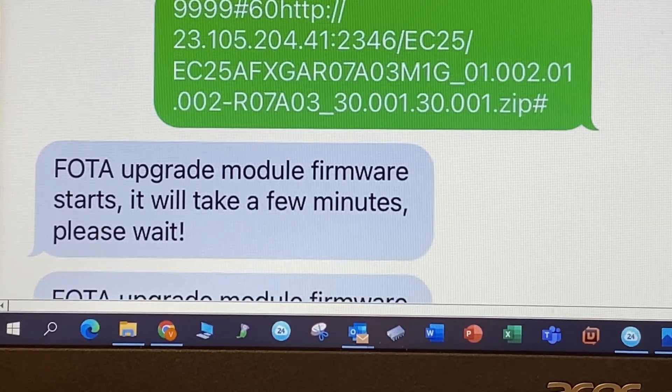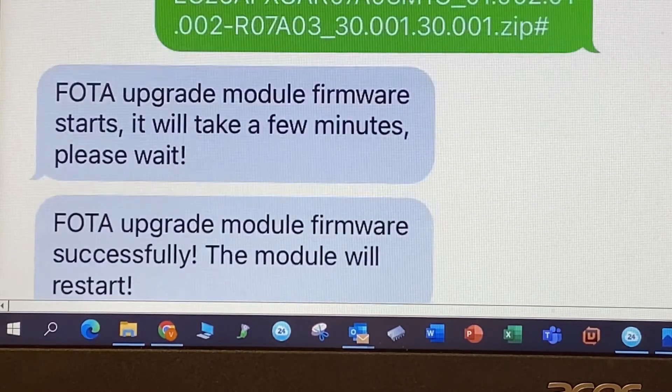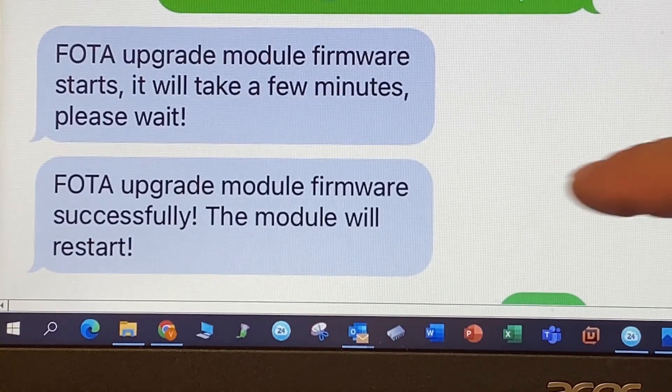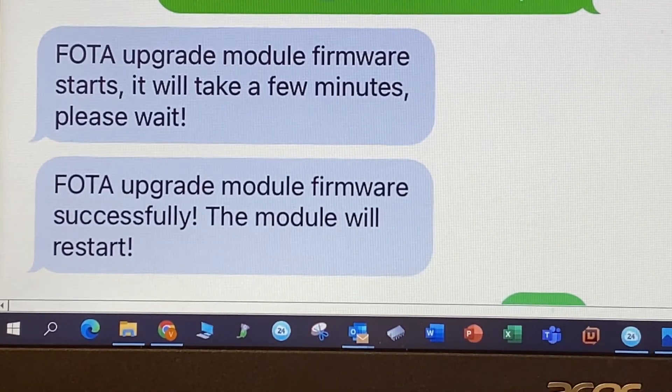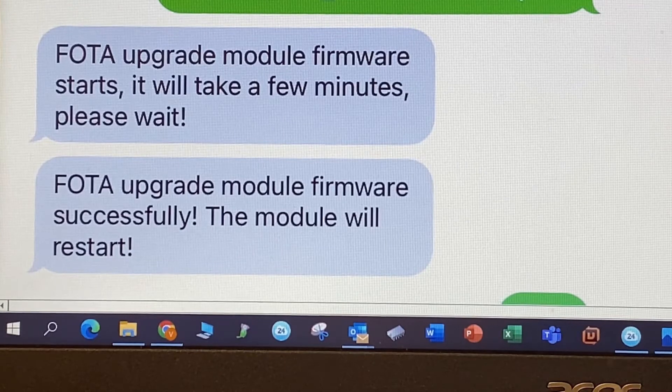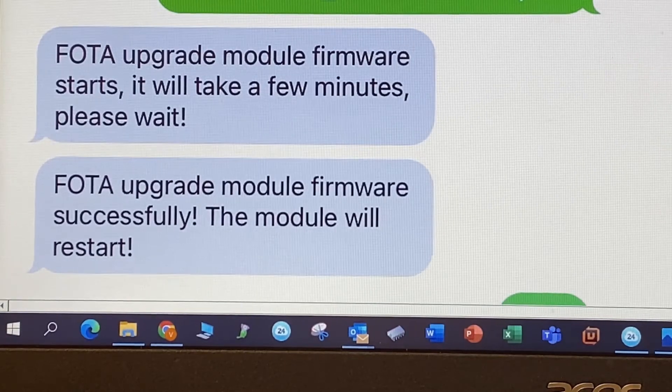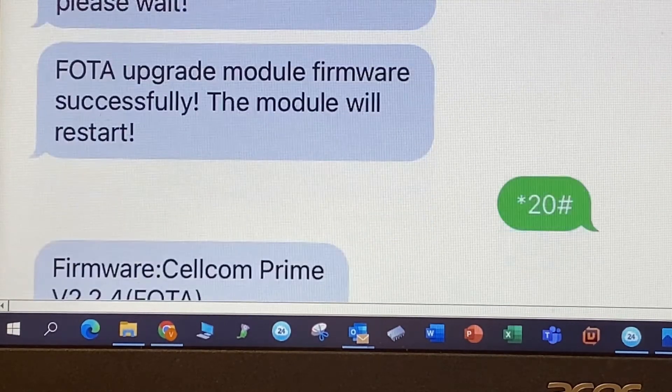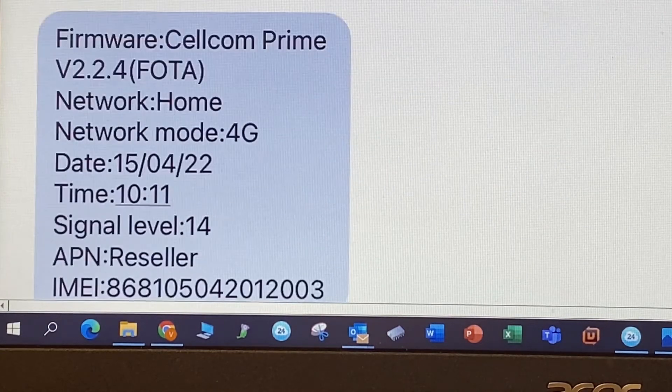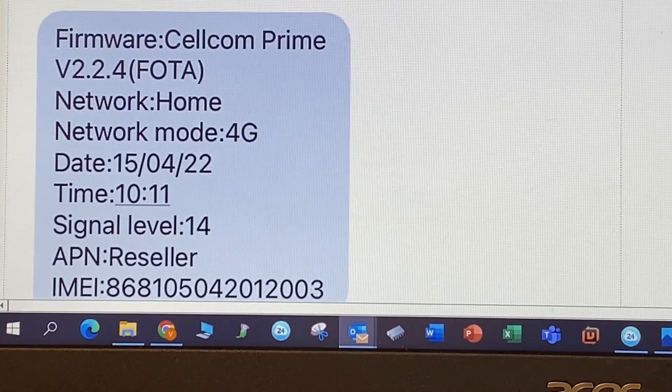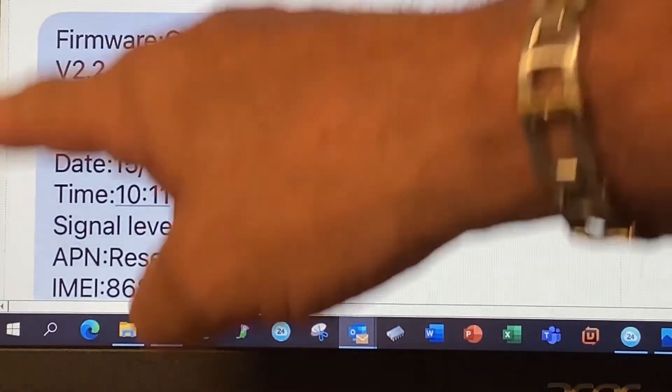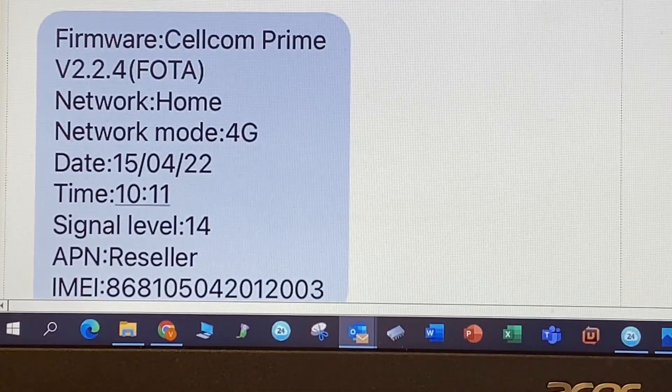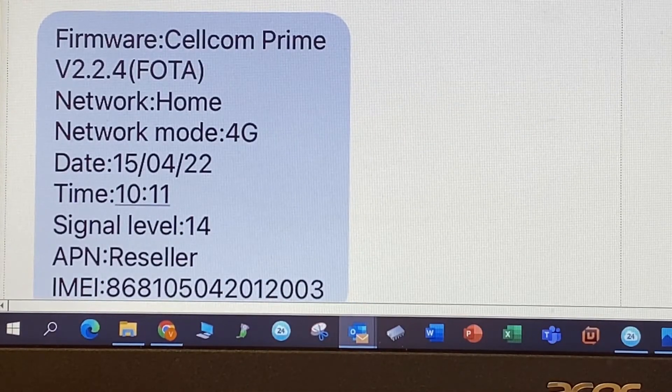And once it's updated, you will get a response back saying that the upgrade to the firmware was successful. Now the system will restart. Once again, do not disconnect, wait until the system restarts. Once the system restarts and that green light is flashing again, what I normally do is I do a start 20 pound, just to double check. And once I do a start 20 pound, you should get this response back letting you know that the board is updated and it's good to go.